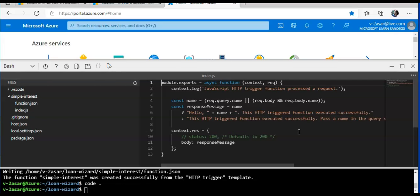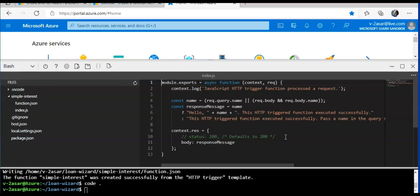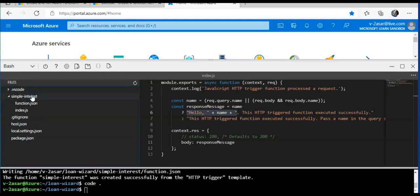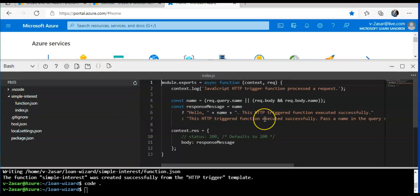Now we'll implement the simple interest function. The function implementation that the code tools created for us is an index.js file, which looks for an output called name in the query string or the body of the inbound HTTP request and returns the string hello with the name. This is a good illustration about how to use an HTTP trigger, but we want to replace it with our simple interest implementation. In the code editor files pane, expand the simple interest folder and go to index.js file. I will replace the full contents of index.js. I'll replace it with a new code here. I changed the code.